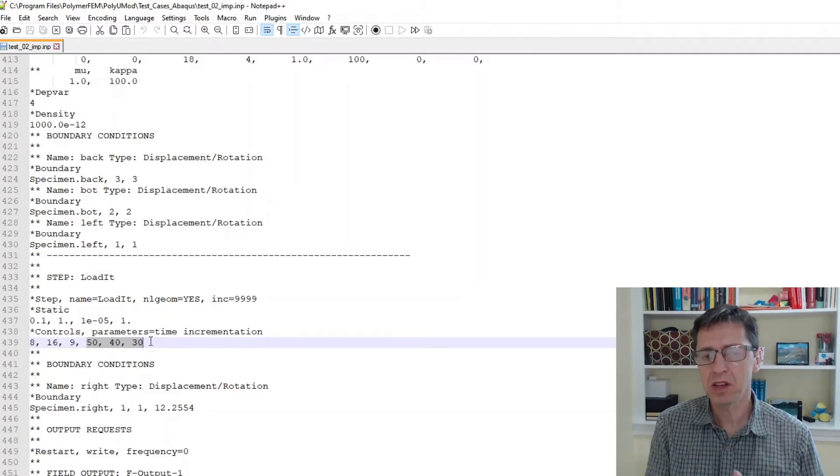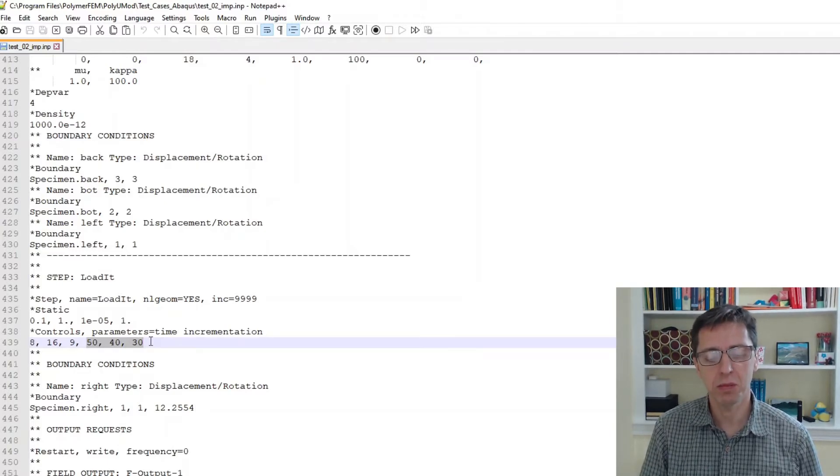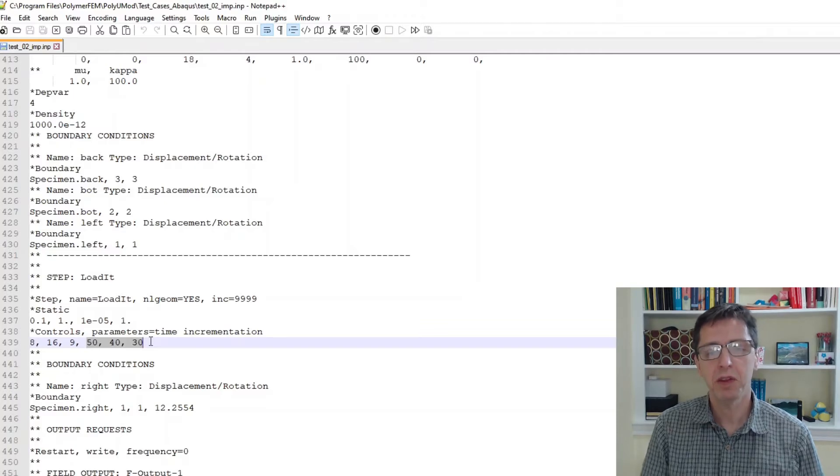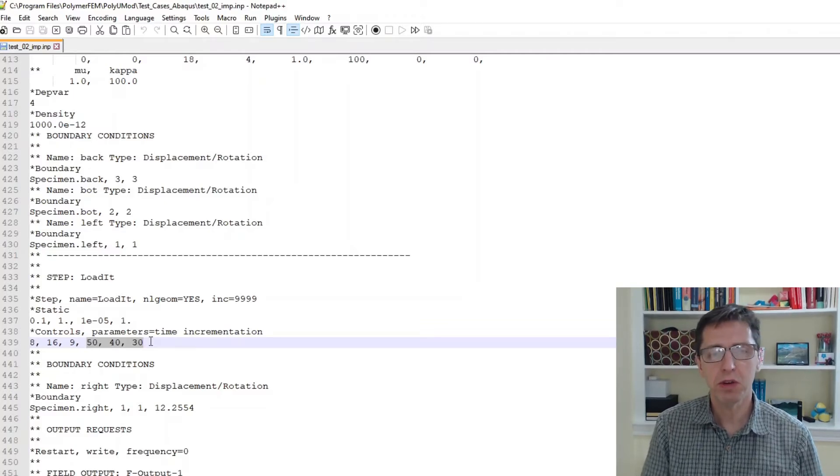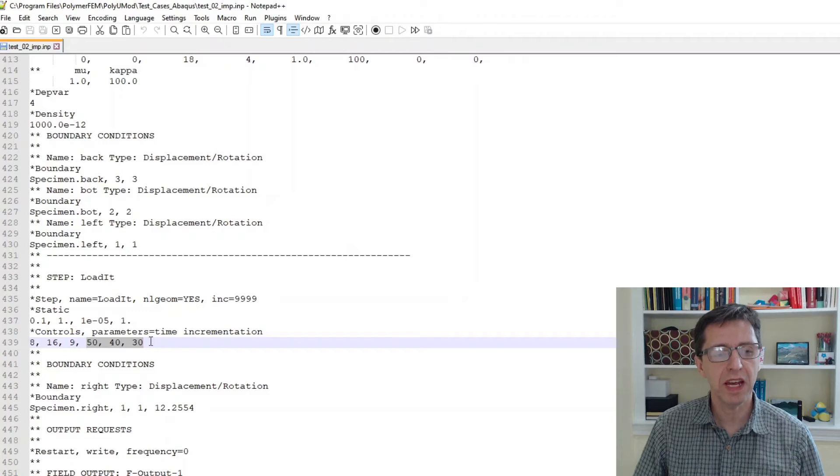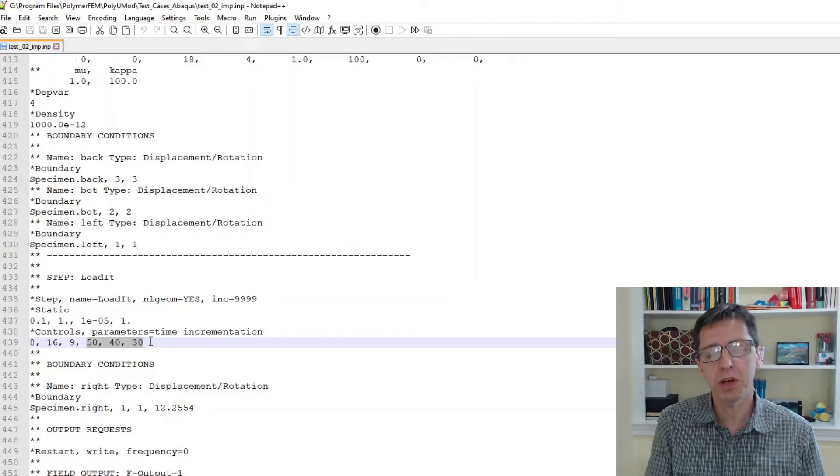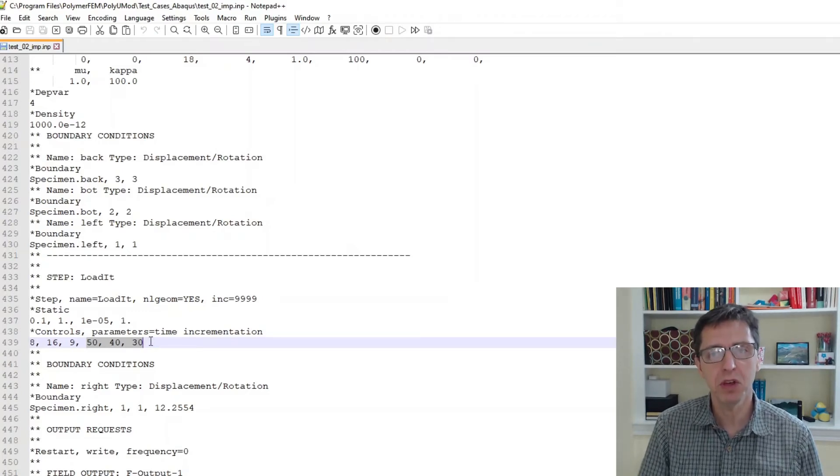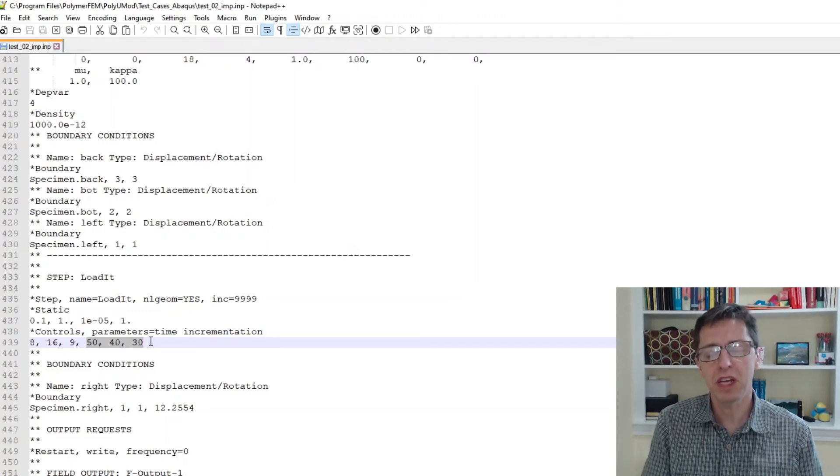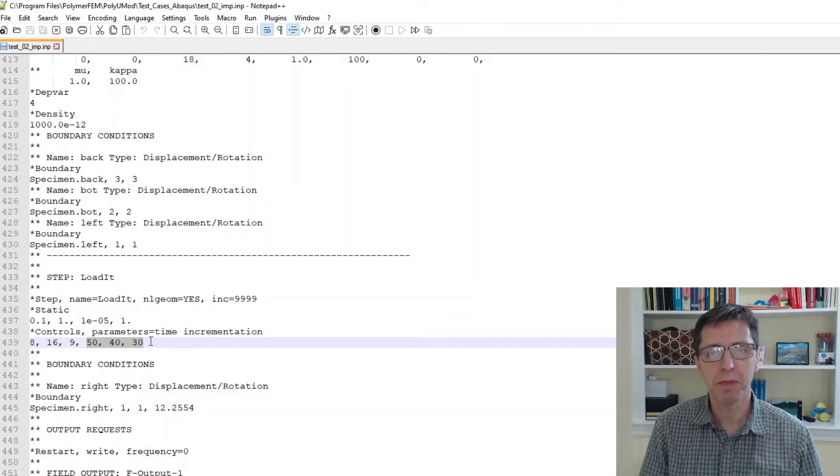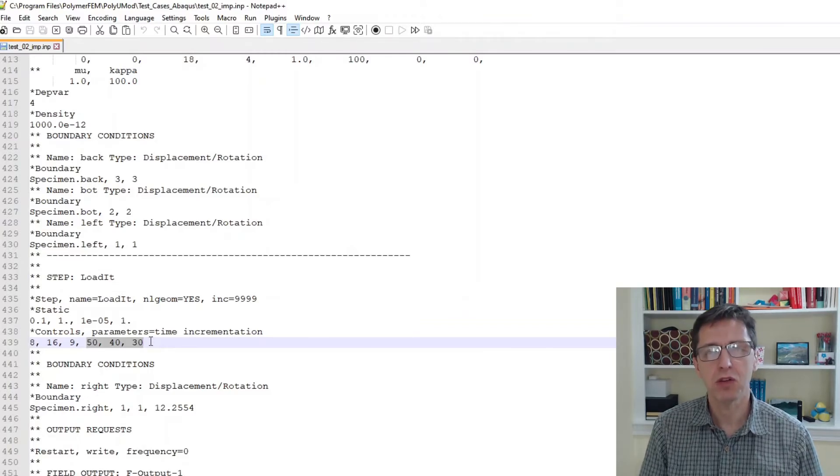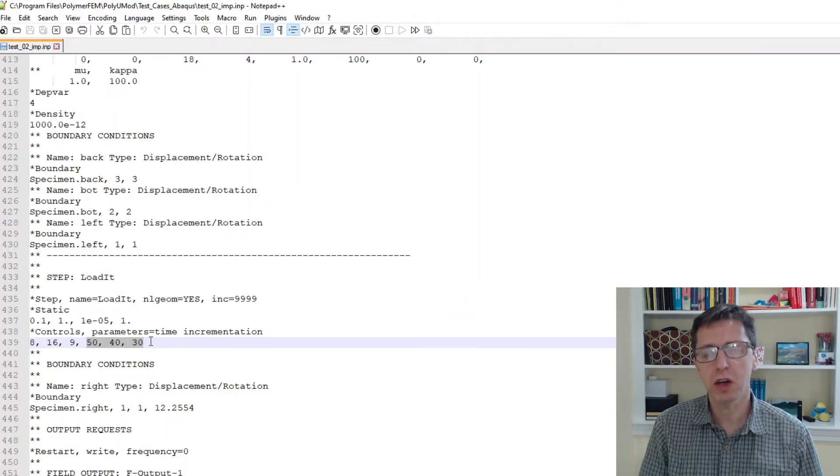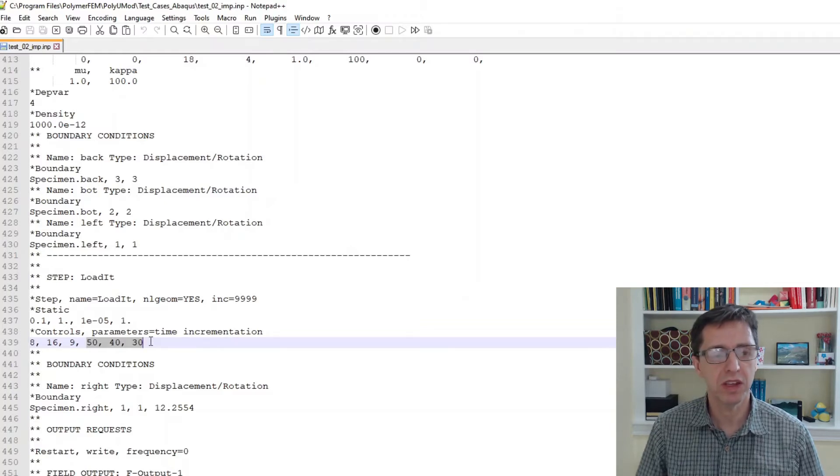This is the recommended setting that I give to people when they use the PolyUMOD library with Abaqus standard. The reason for this is that it allows Abaqus to take a few more attempts for each increment before it gives up and cuts time. So it allows you to take larger time increments, and that often gives faster results in the end.